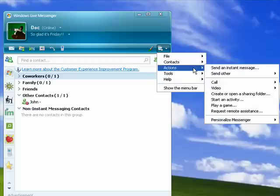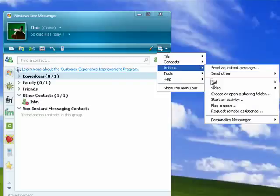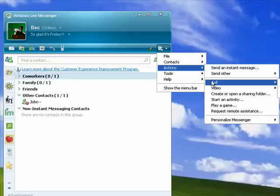Under actions, we've talked about calling your friend's phone, but you can also call their computer through their copy of Windows Live Messenger.